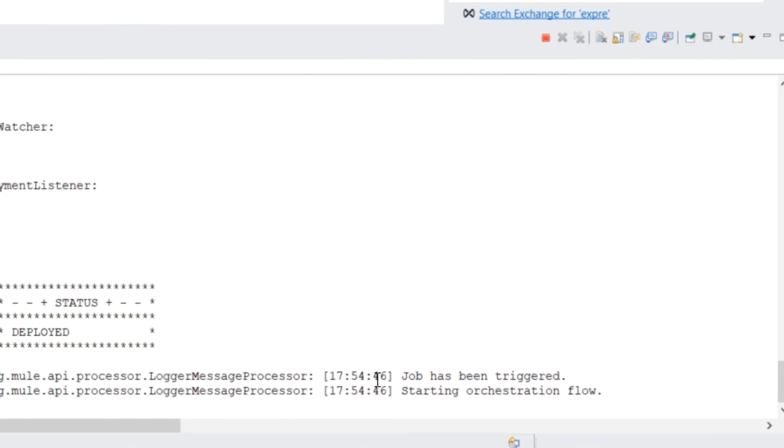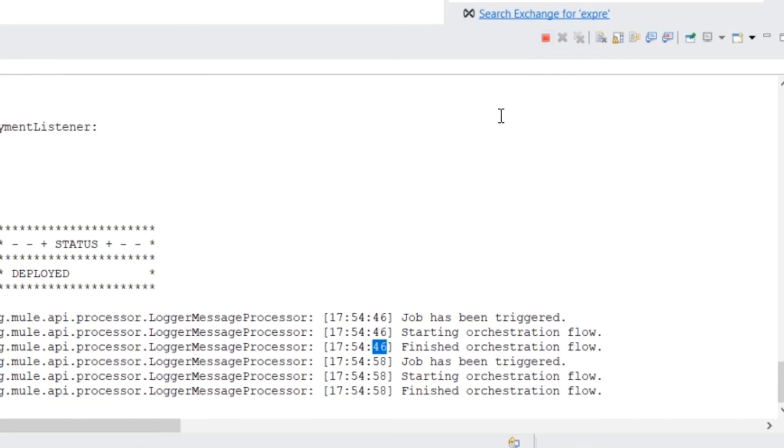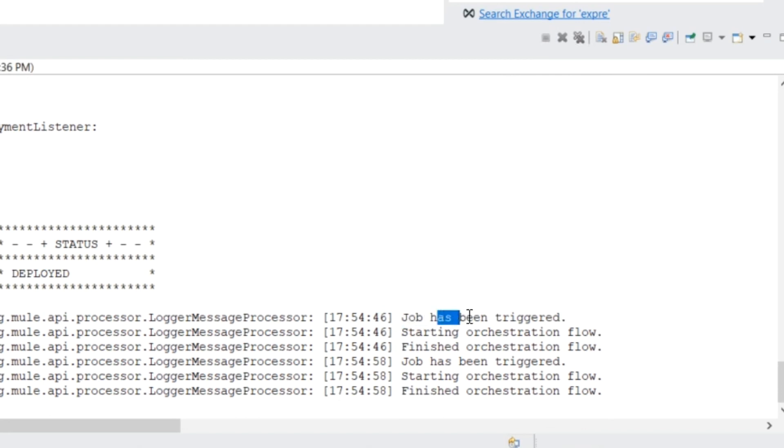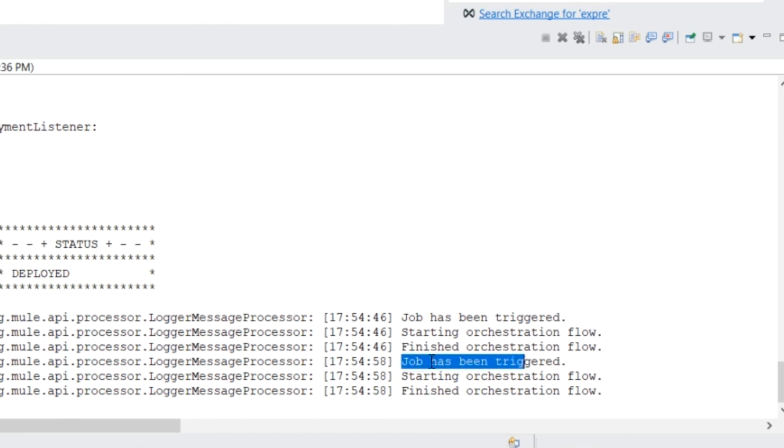So the first job triggered is at 46 seconds. And now we're waiting for the orchestration flow to complete. Let me just run this one more time and then I'll stop it. So what happened here is the 46 second job was triggered, orchestration started, and then orchestration finished. And then you can see that the second job was started up. So we have no longer the intertwining of messages between scheduled jobs, which is exactly what we want. So we don't have any unintentional consequences with the data we're moving around in our orchestration flow.